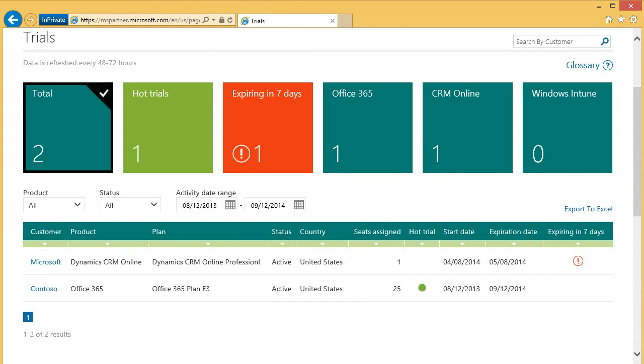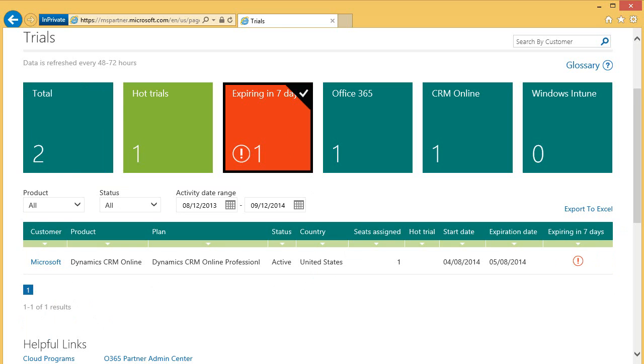This page will also highlight items that need your immediate attention such as expiring trials. You can click on the tile to see the list of just those customers that meet this criteria. This is a great time to again reach out to your customer and close a sale.